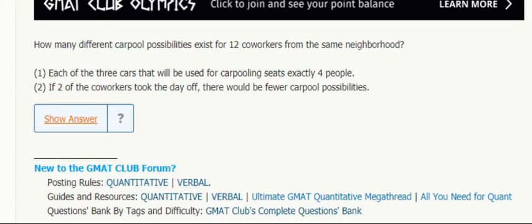How many different carpool possibilities are there for 12 co-workers? We're limiting down to three cars, and each of the three cars seats exactly four people. So we're going to use three cars and each is going to seat four people.